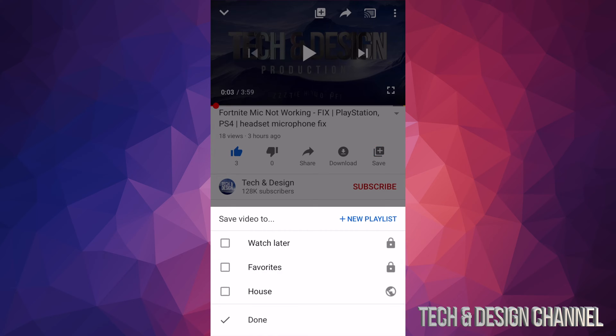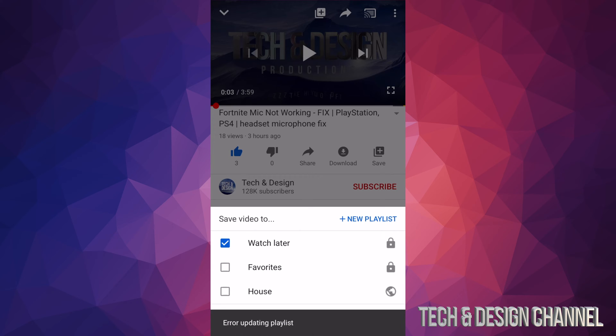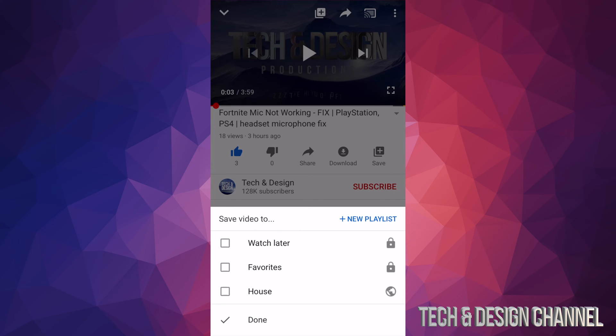Or I can always create a new playlist right here by tapping on plus new playlist. However, I can also tap on plus new playlist in order to add another one or create a new playlist.